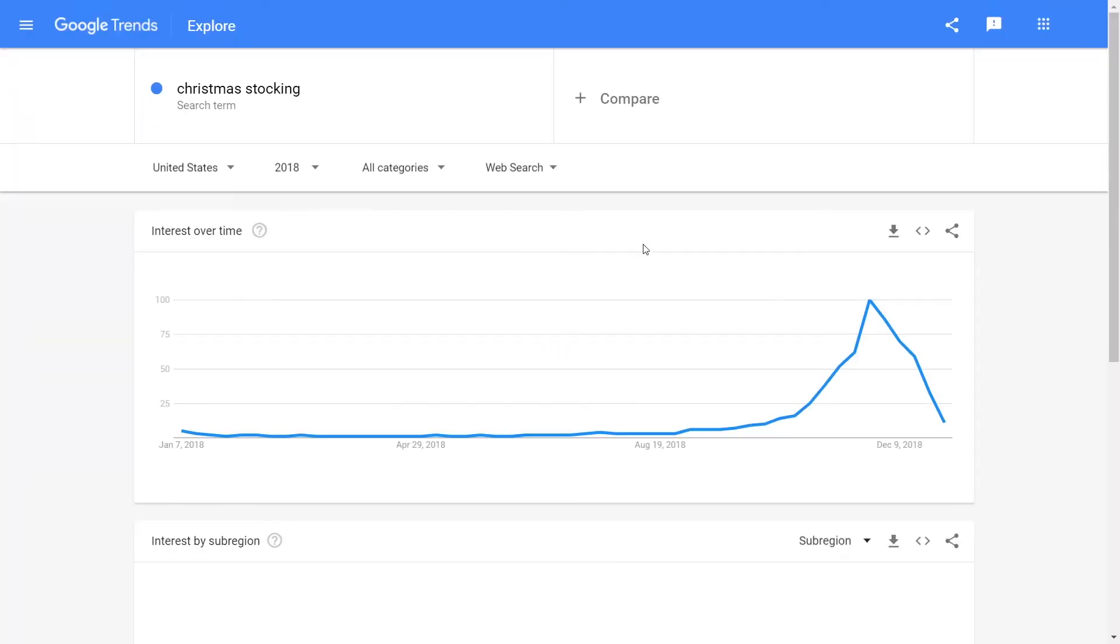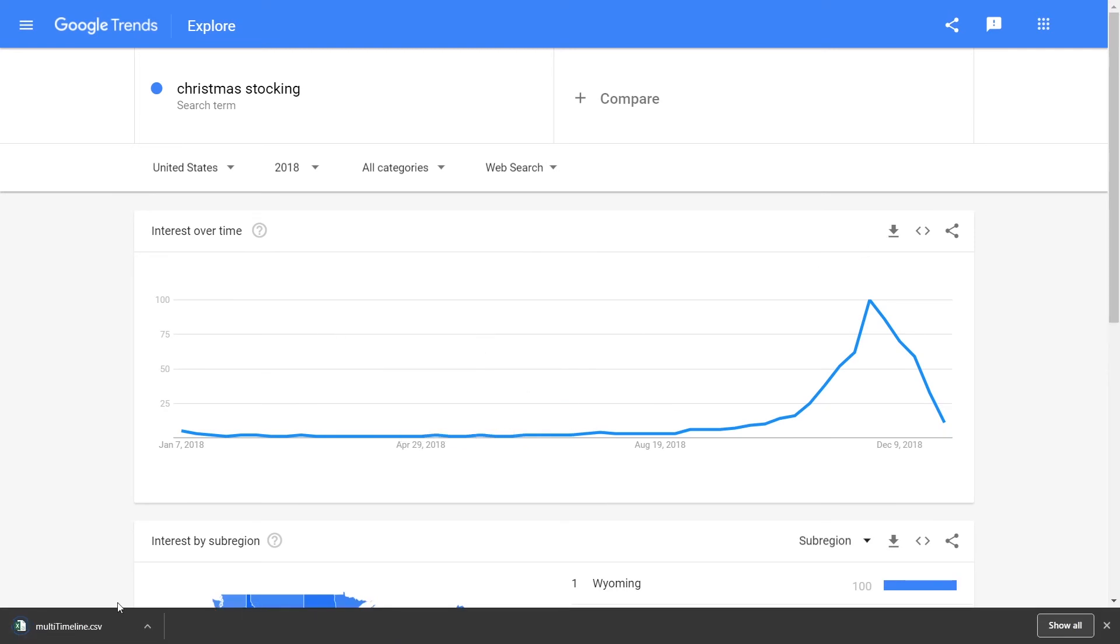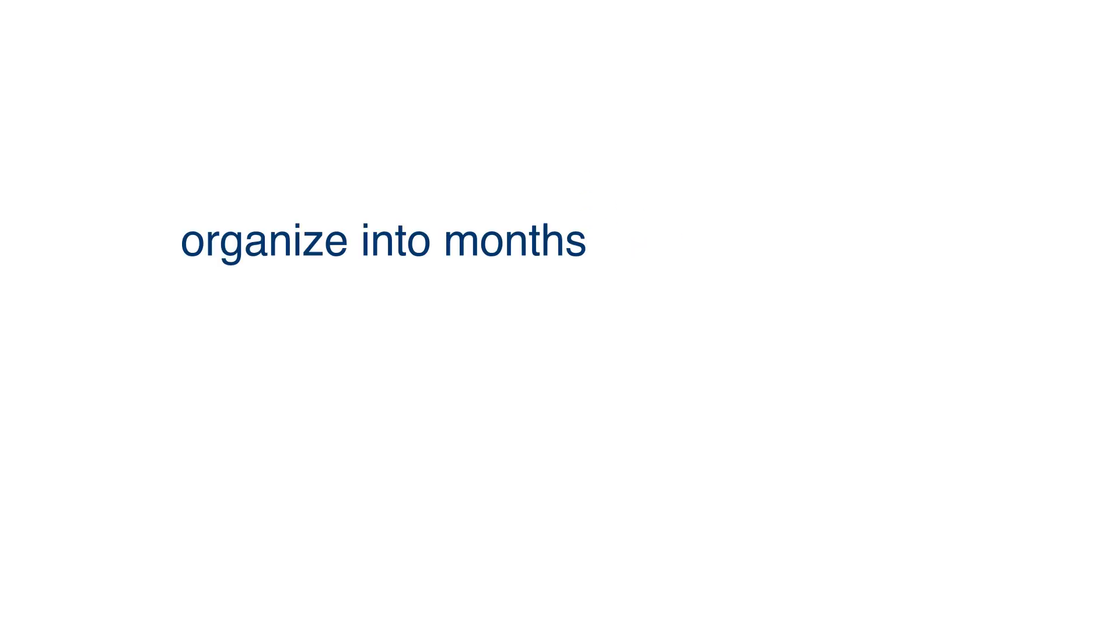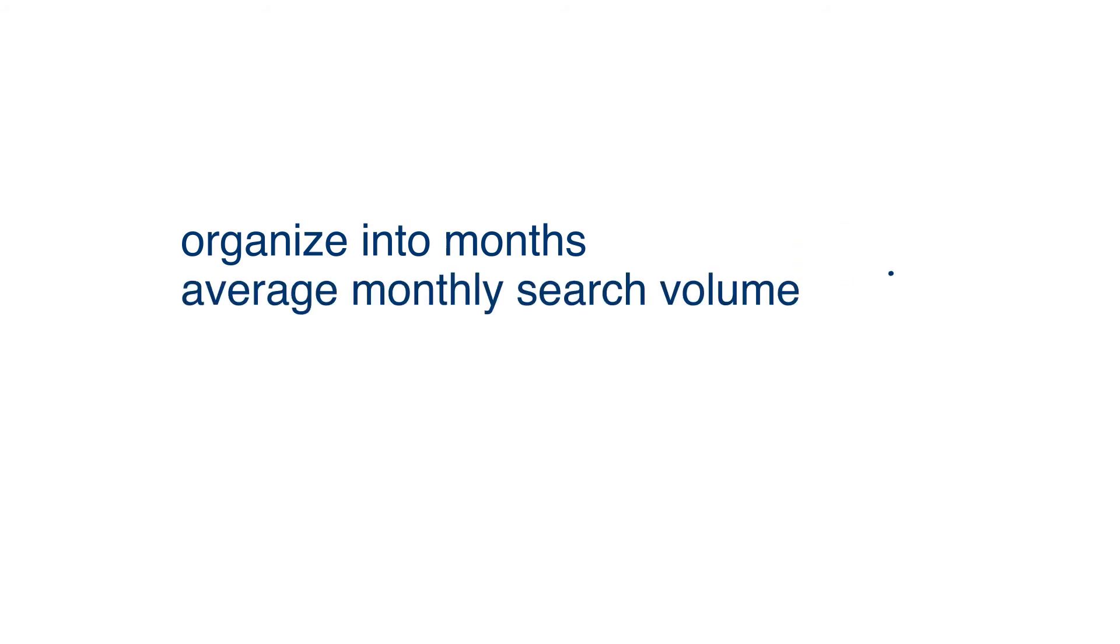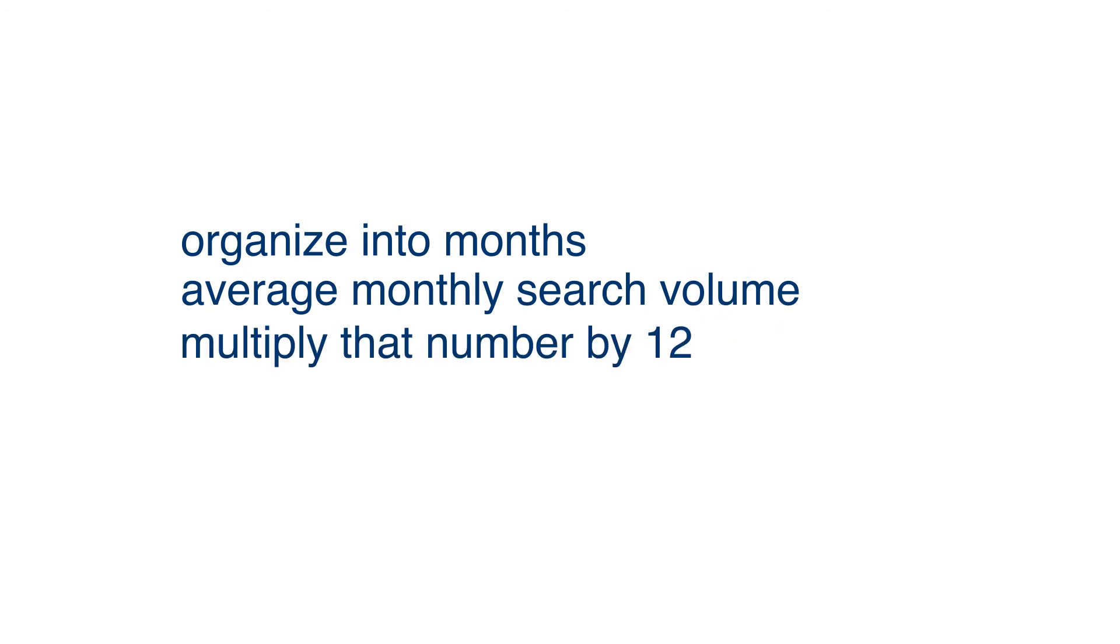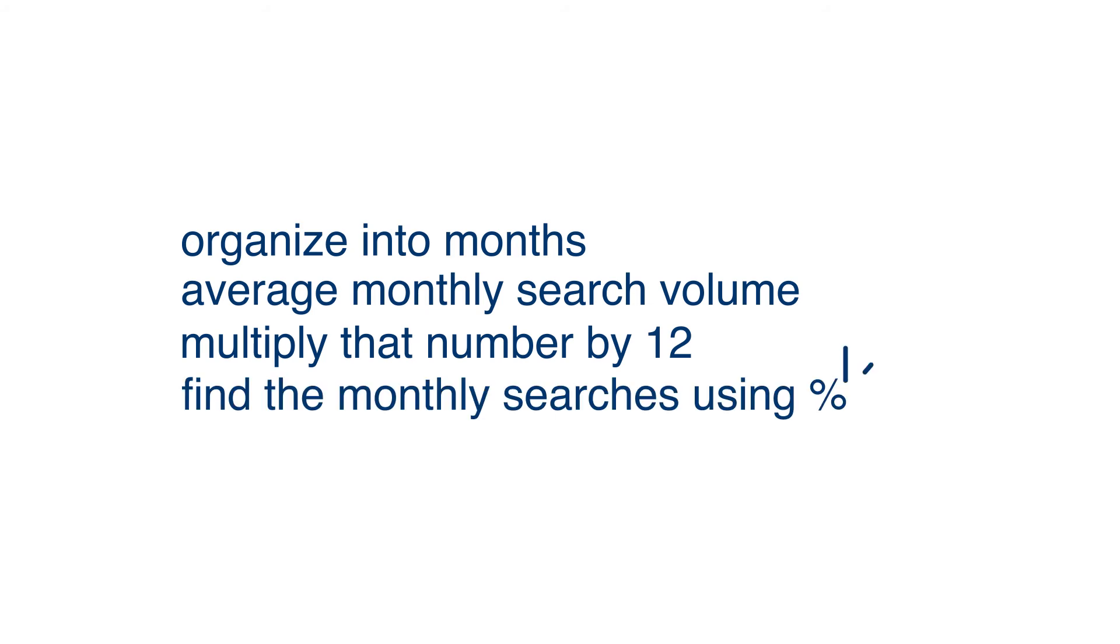To estimate searches of a particular keyword, you can download the data to get the CSV. Then, you need to organize into months. Now, we need to find the average monthly search volume using a keyword research tool. Next, multiply that number by 12. All that's left to do is to find the monthly searches using your percentages.